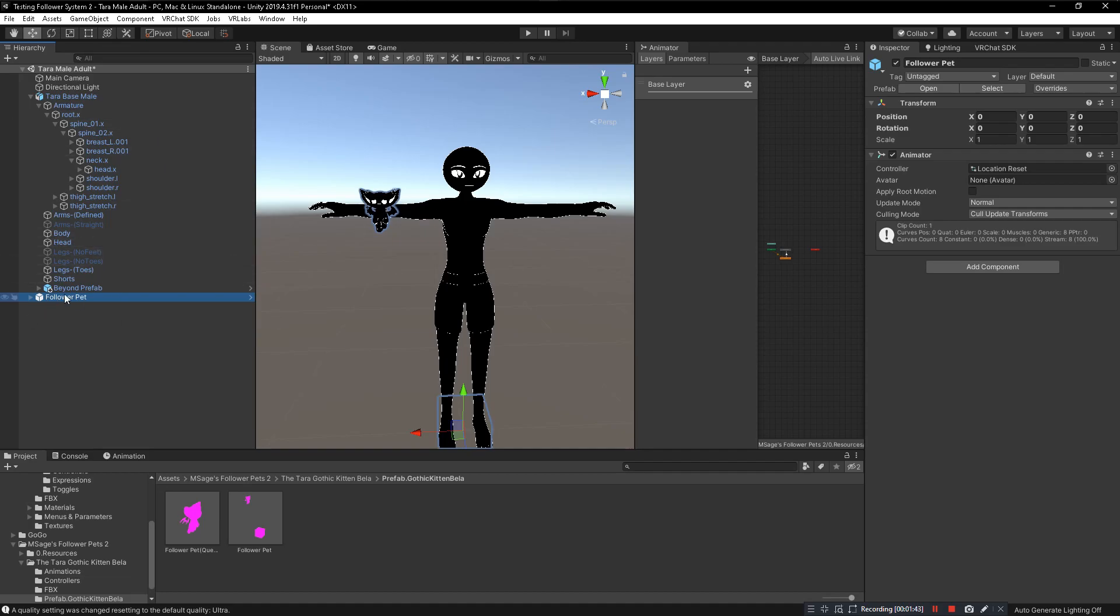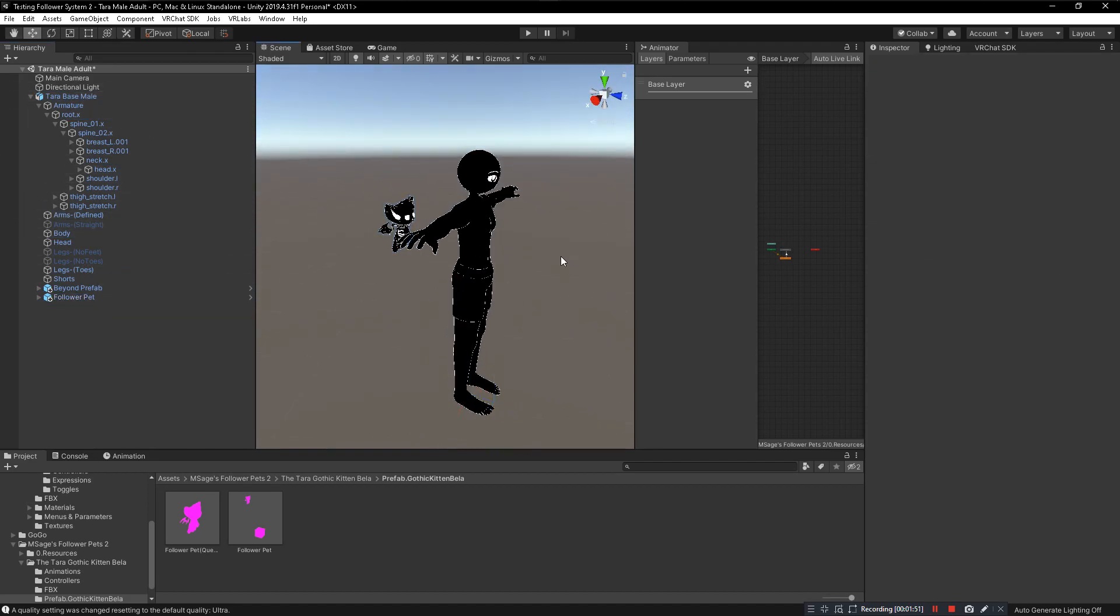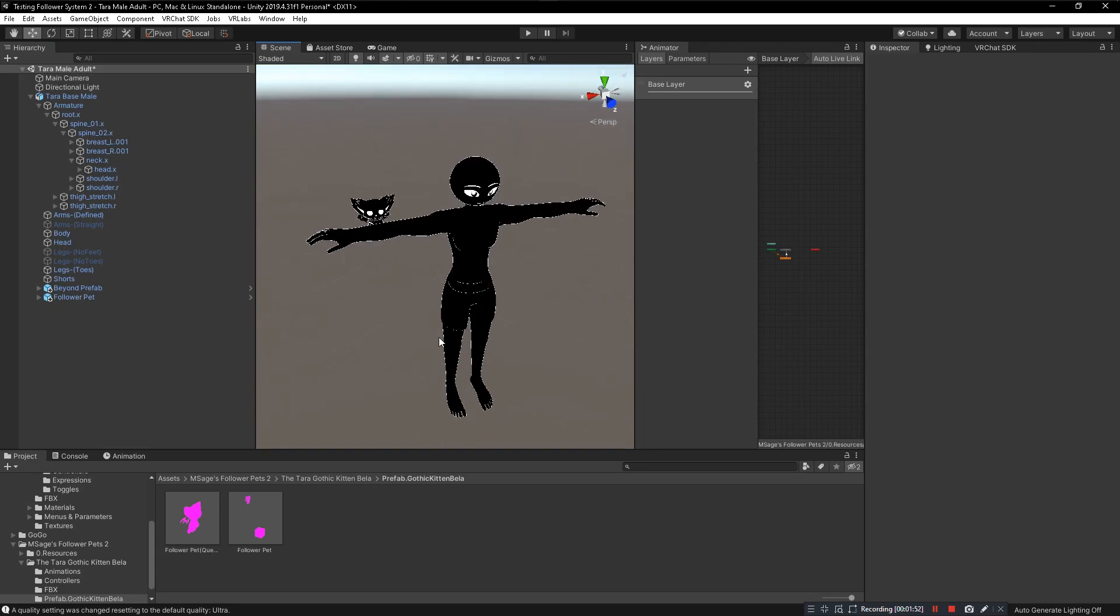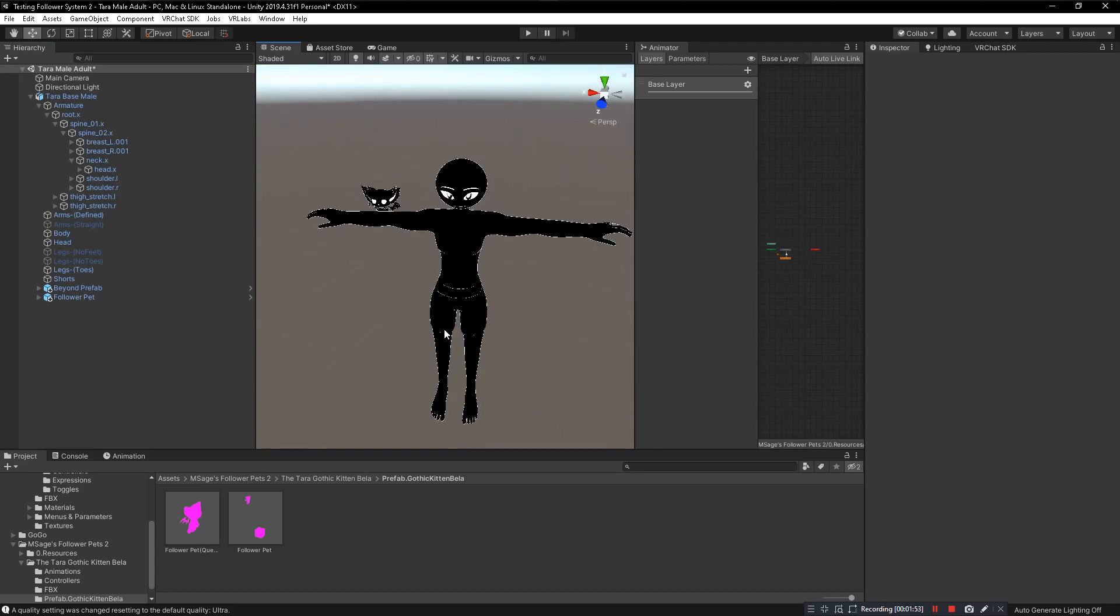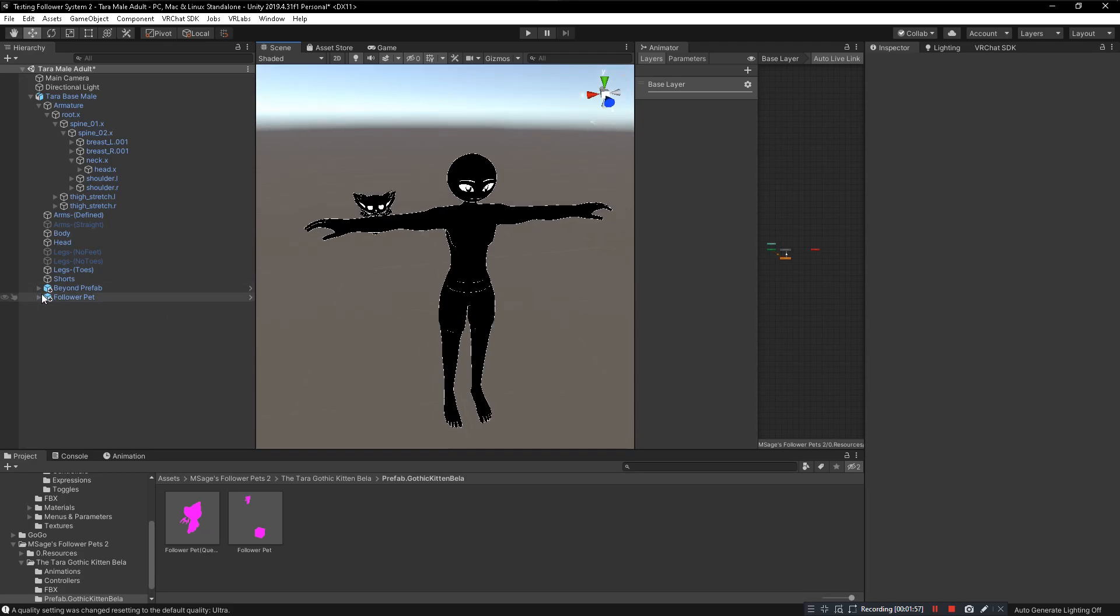Now we want to click and drag the follower pet from our hierarchy to the avatar in the hierarchy. Now it's on. Boom. It's a working pet, this pet will follow you everywhere you go. You don't really need to do anything else unless you want to use the special features that come with each pet.